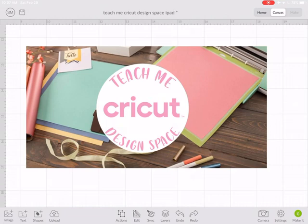Today I'm going to show you how to download an image and save it to your iPad and then upload that image to Cricut Design Space so that you can use it as a cutting file.